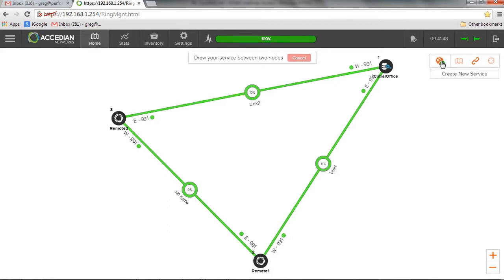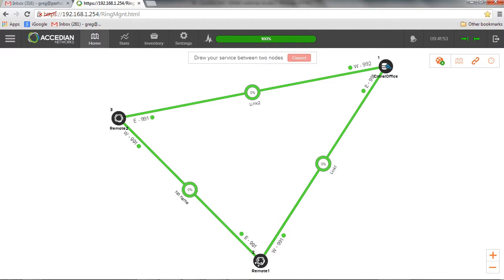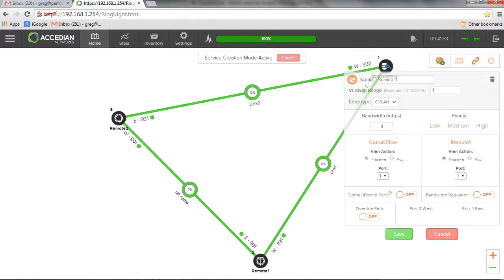So I'll go here, create a service. So basically, this is how we create a service. Central office to remote one, drag and drop.